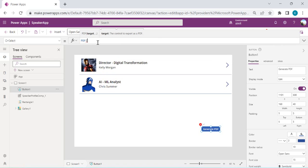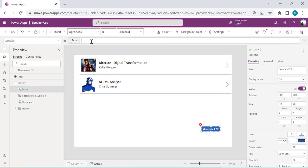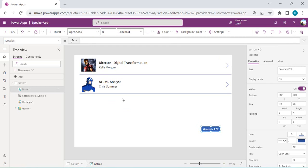The target is whichever screen, gallery, or component you'd like to export as a PDF. After specifying the target, we have options such as orientation — landscape versus portrait — which you can define in the options parameter.